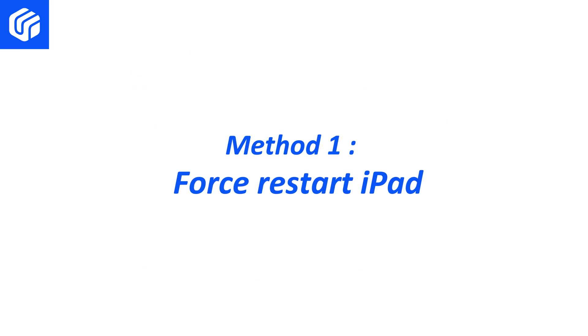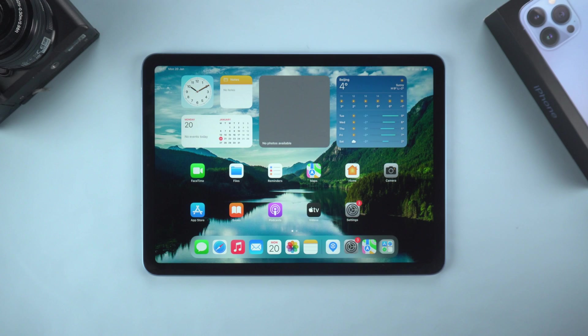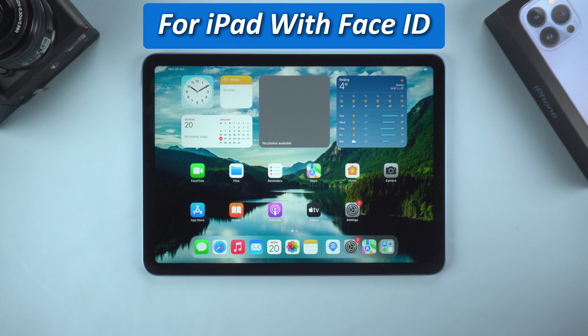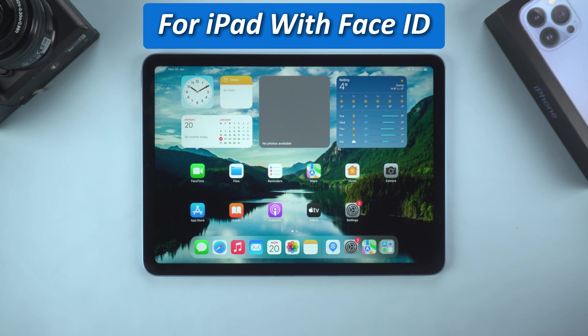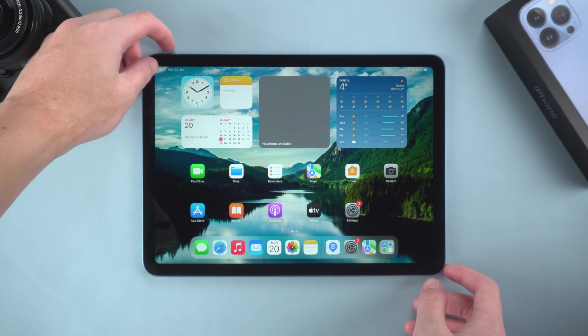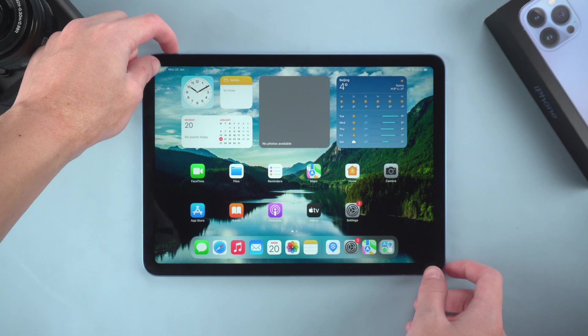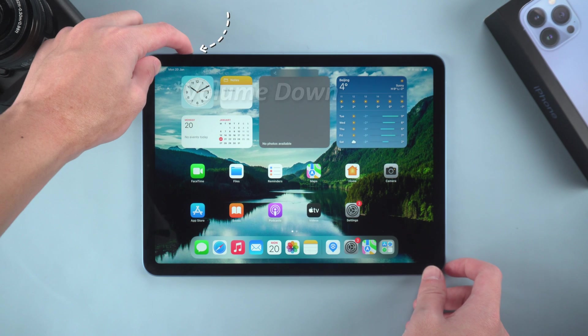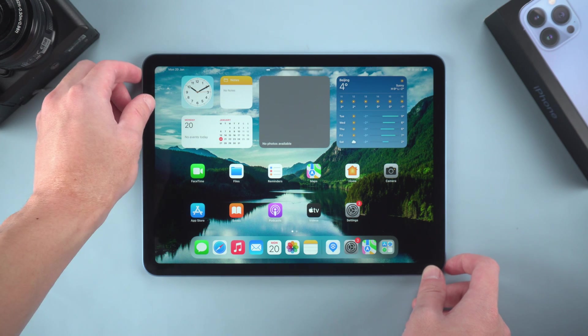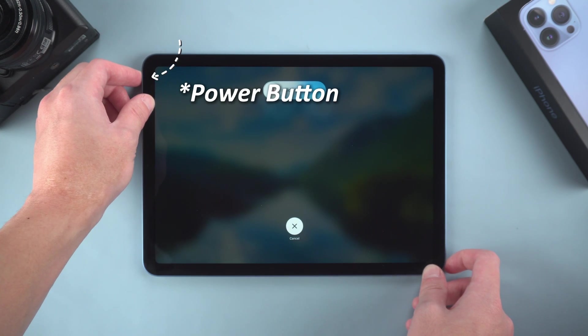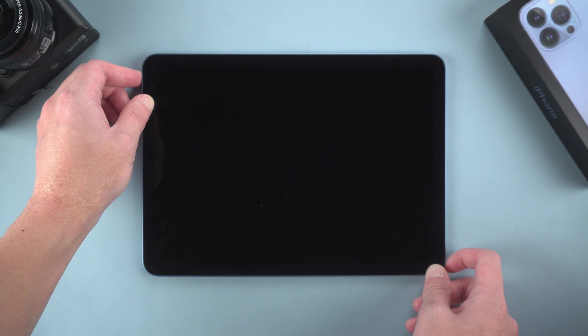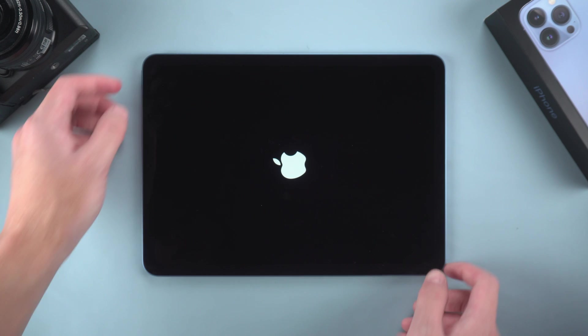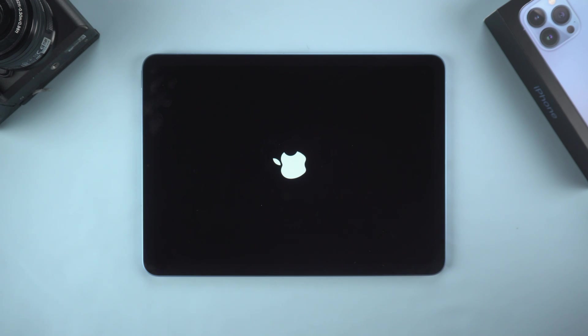Method 1 – Force Restart iPad. Sometimes, a simple restart can solve many problems. For iPads with Face ID, just press and quickly release the Volume Up button, then press and quickly release the Volume Down button, and finally press and hold the Power button until the Apple logo appears. Wait for the iPad to reset, and then there may be an update prompt.